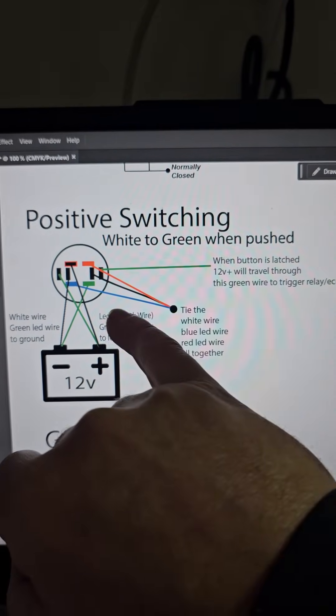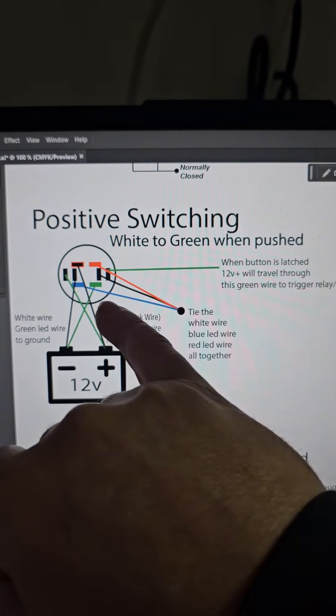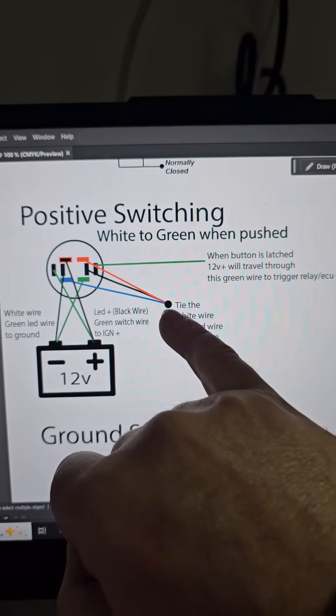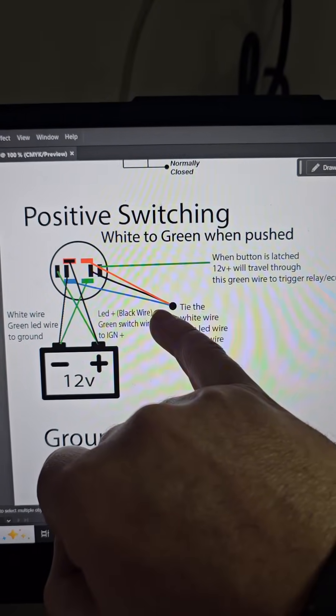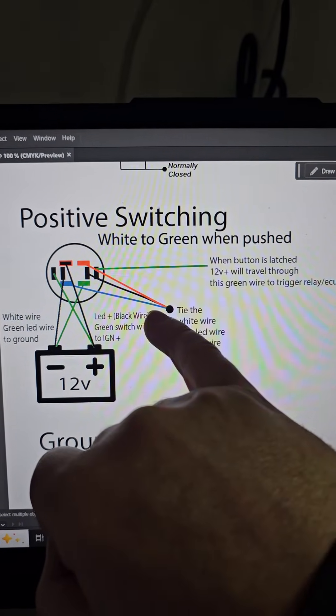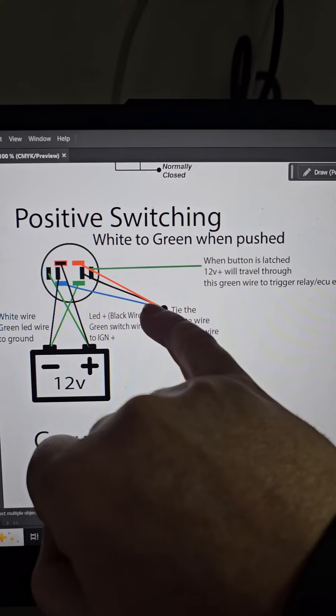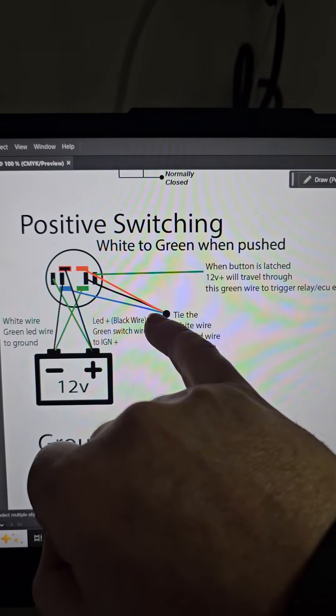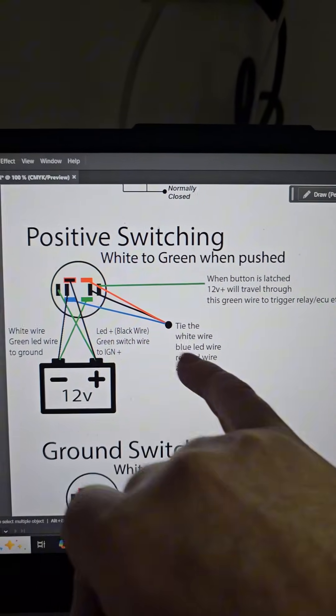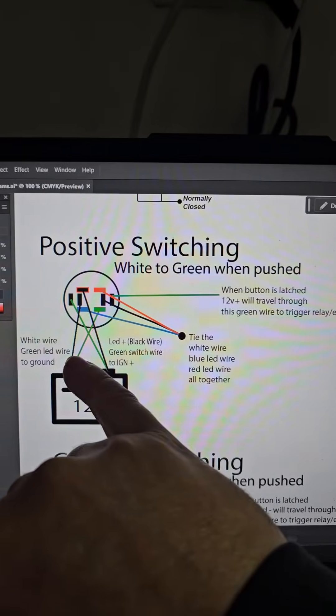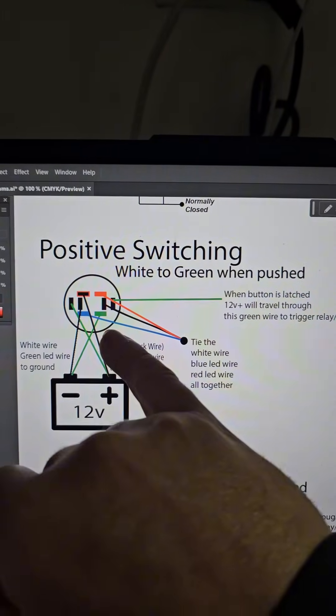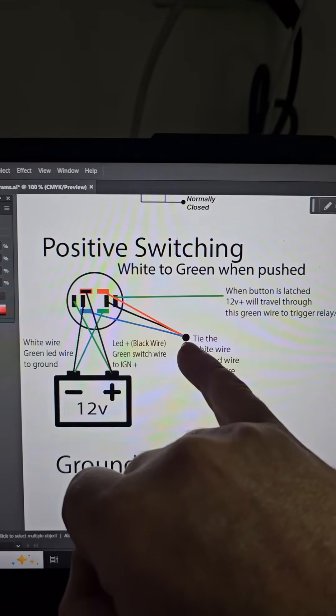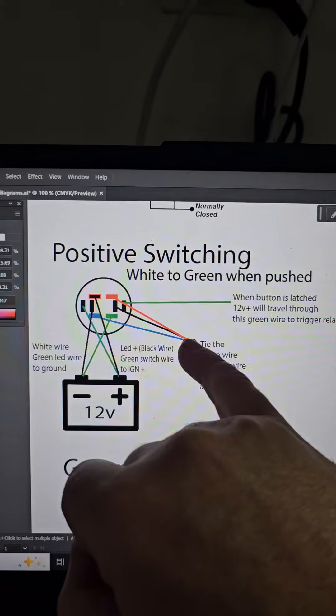So essentially all that's happening here to get the color change is using the white wires. It is taking ground away from, so for this white to green, the blue and the red wire, when the button's pushed in, it's just taking away the ground from the blue and the red. And essentially that's what's making it go to the green. Because the green has a ground and the white wires are removing the ground from these two wires.